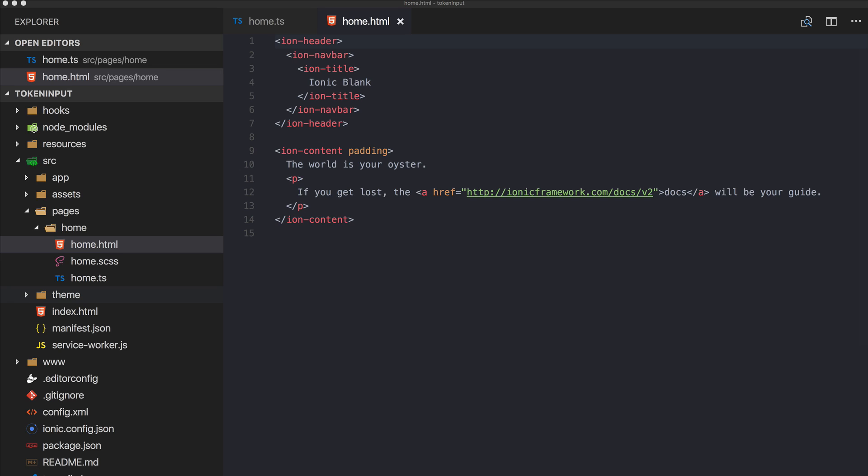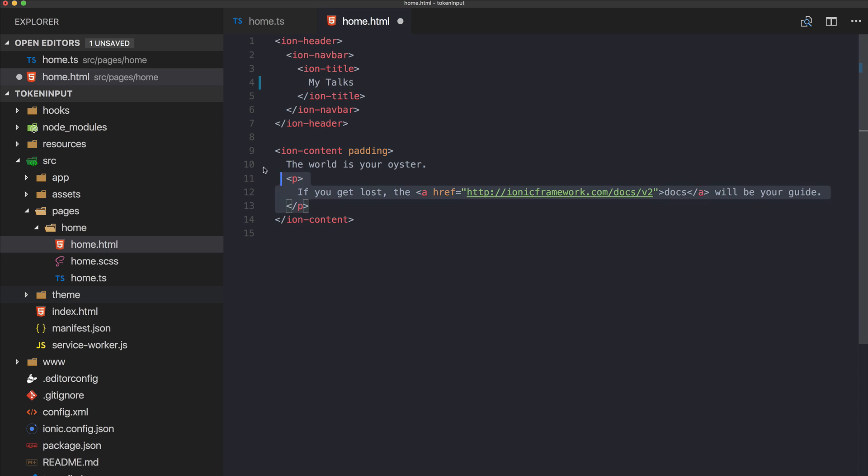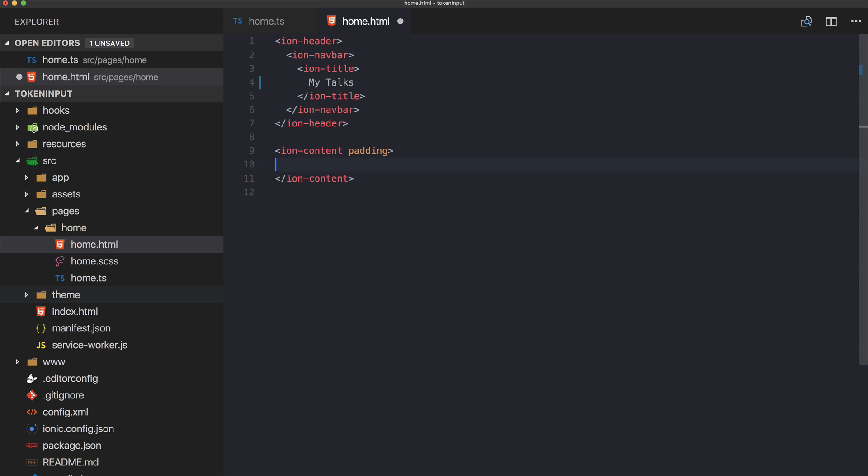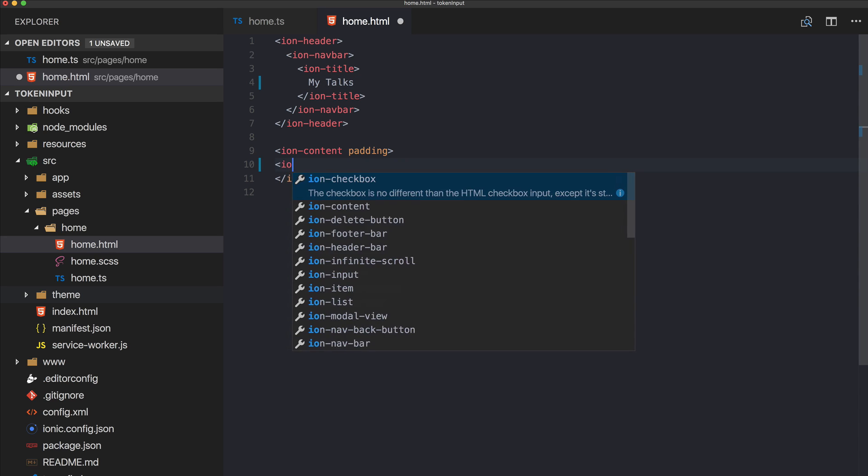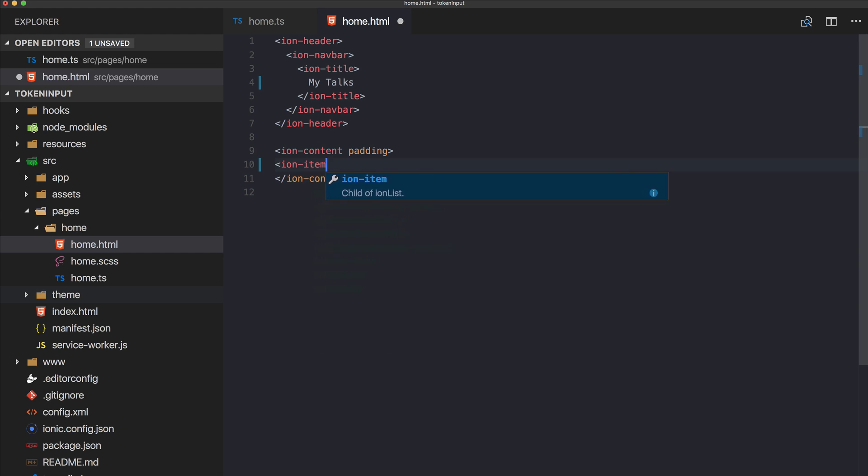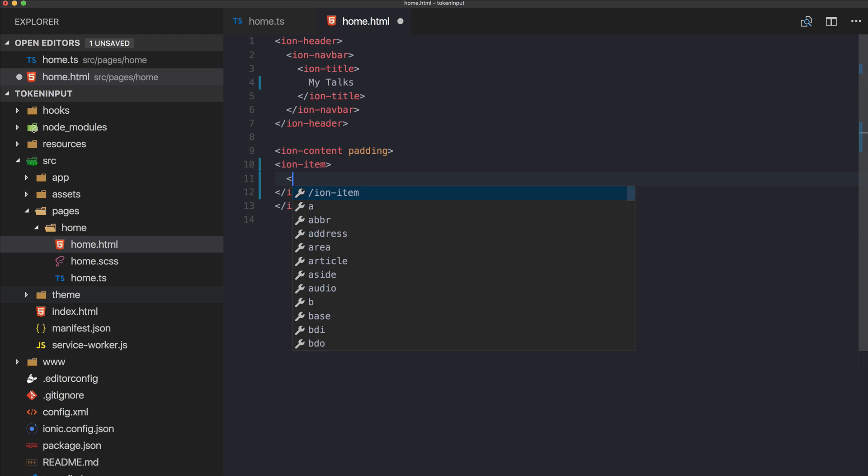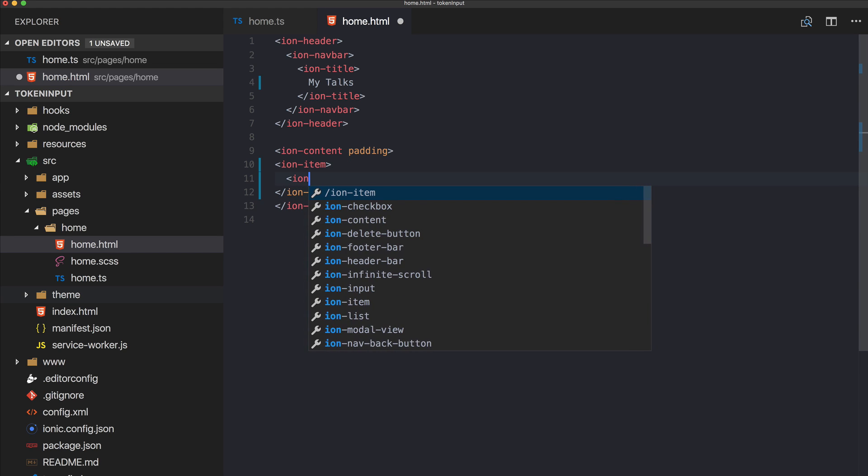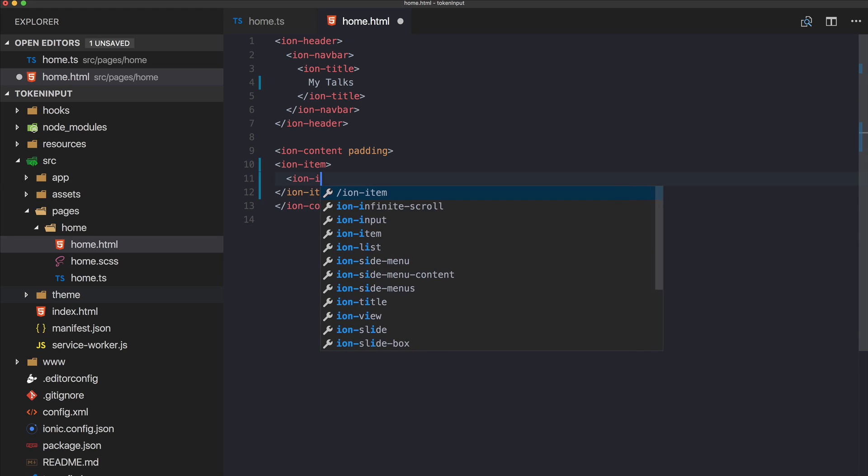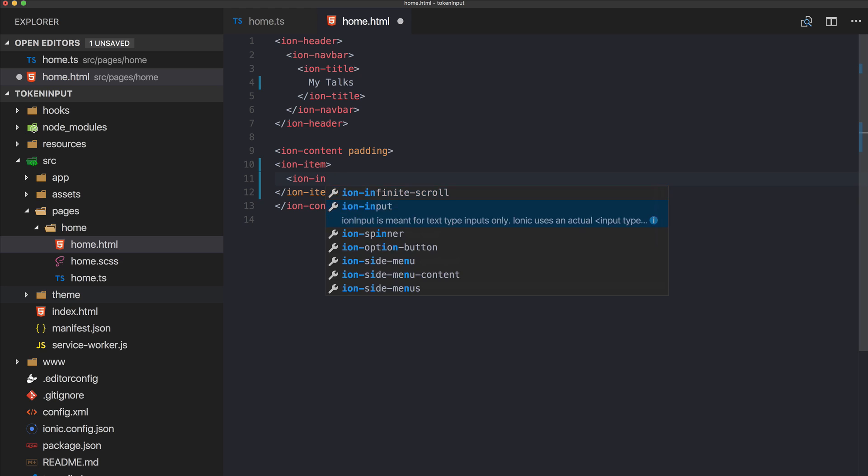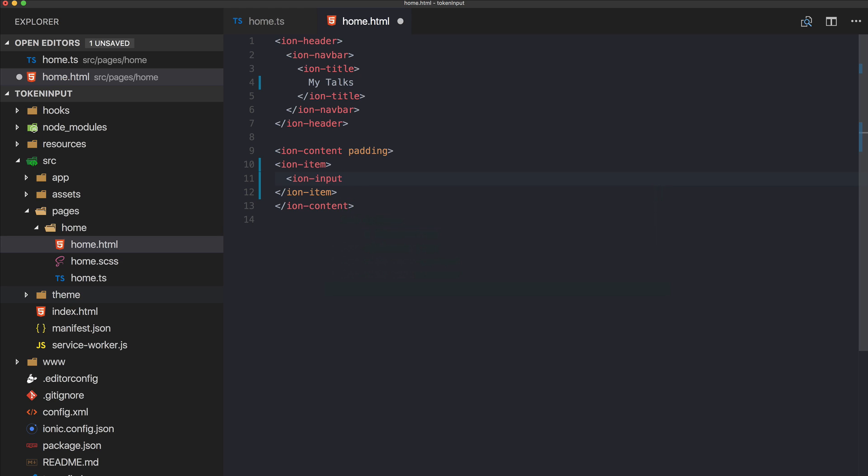So we really see this package in action, we will go to auto suggestions later. For now let's go to our home.html and we can remove most of this here.